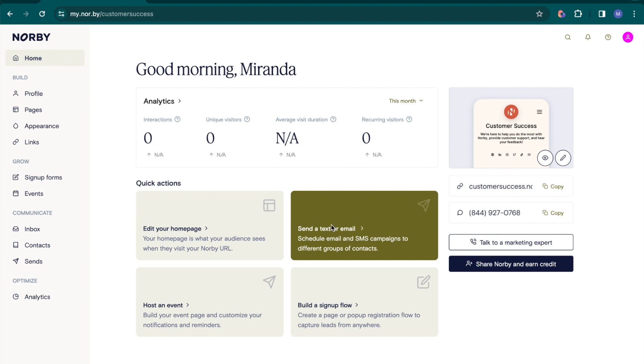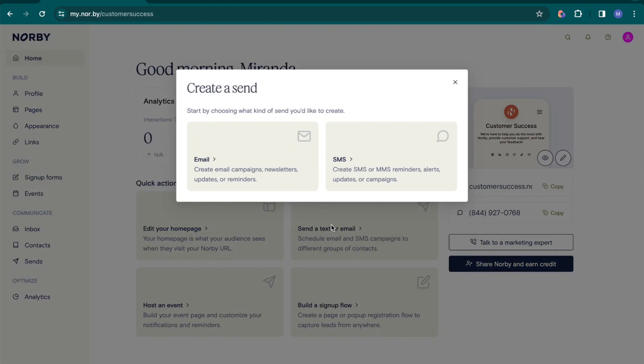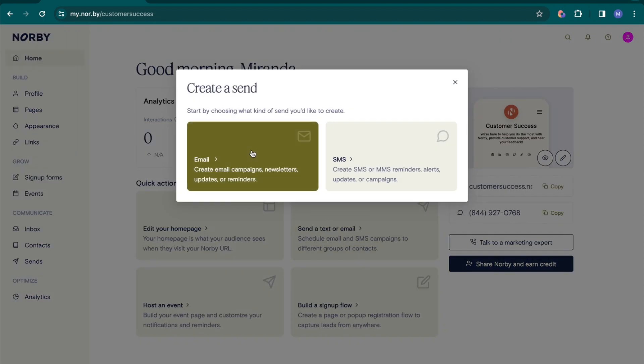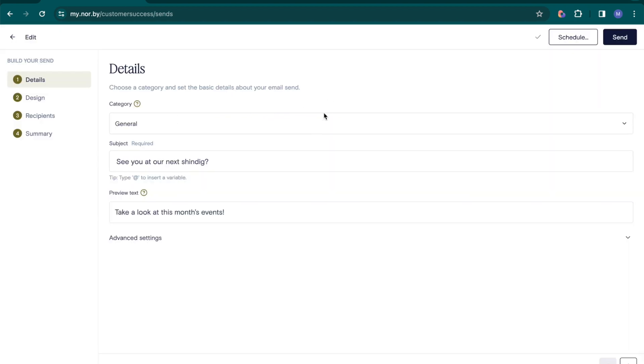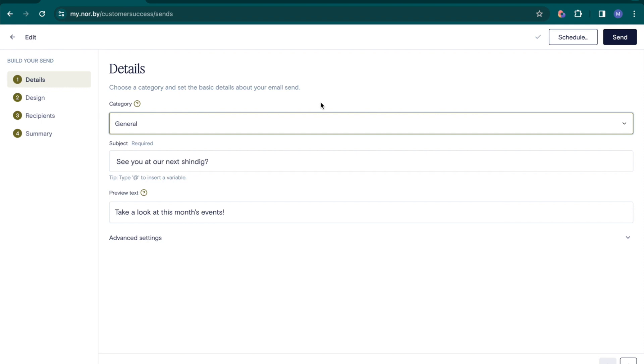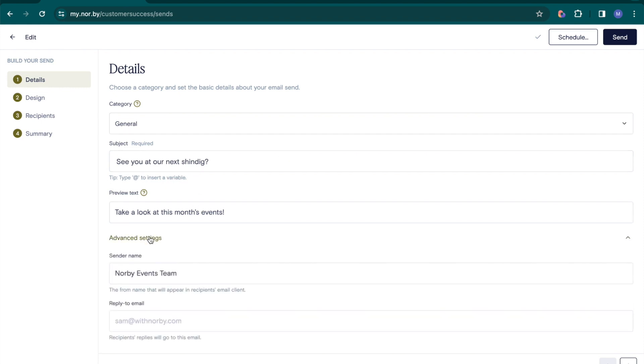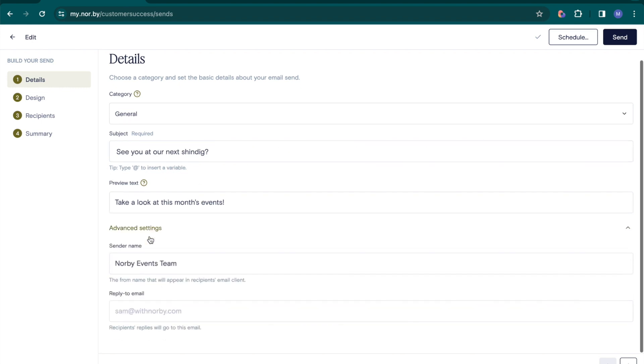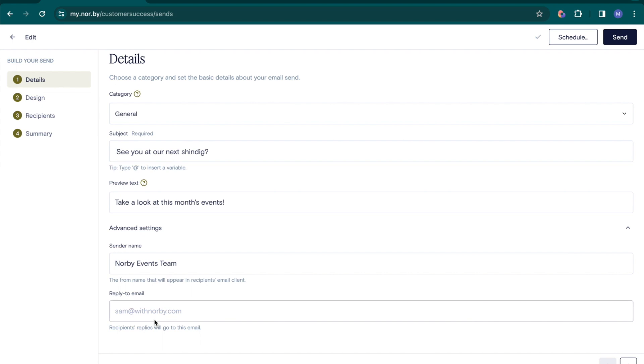From the Norby dashboard, click the Quick Action button to create a new email. In the SENS Email Builder, you'll first set up your campaign details like the subject line, preview text, sender name, and reply-to email address for compliance.